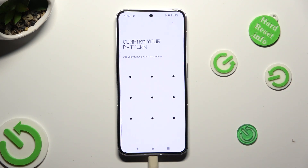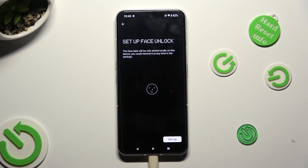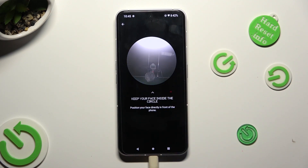Finally, enter your current login method and choose Setup at the bottom right corner. Then keep your face in frame and follow all of the instructions available on your screen.